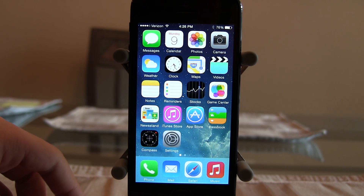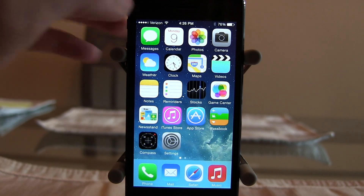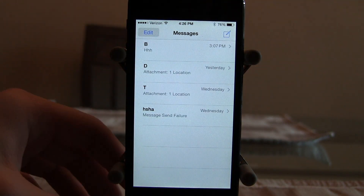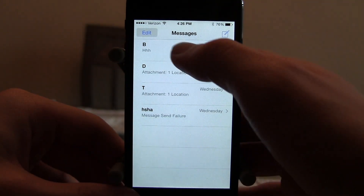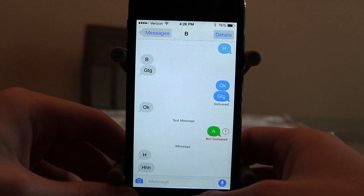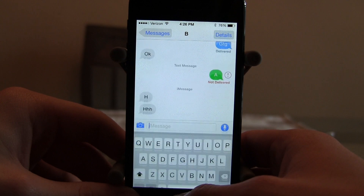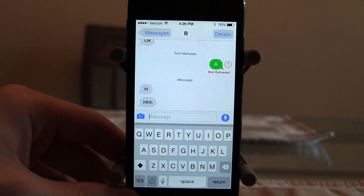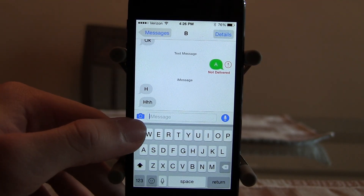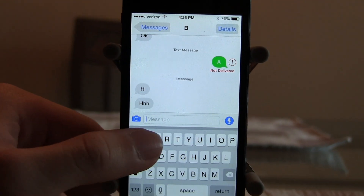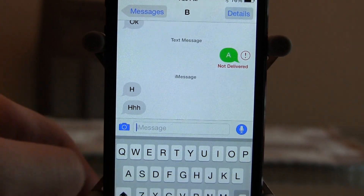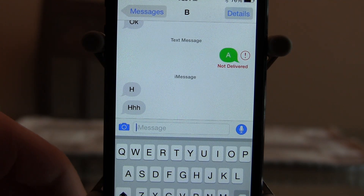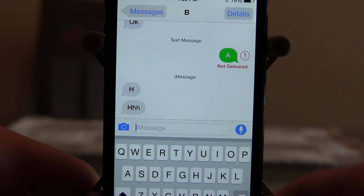Let's get started right off with the Messages app. When we go to a message — this is just me messaging myself — you'll see that there are two new buttons here. There's the camera button on the left and also a little microphone button on the right, and those are actually to send voice and video messages.